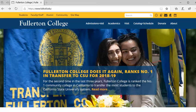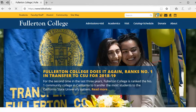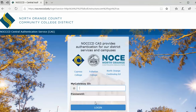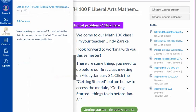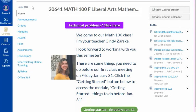To log into Canvas, you start at the Fullerton College website, click the Canvas icon at the top, and log in using your MyGateway ID and password. In Canvas, click Courses and find our Math 100 course.